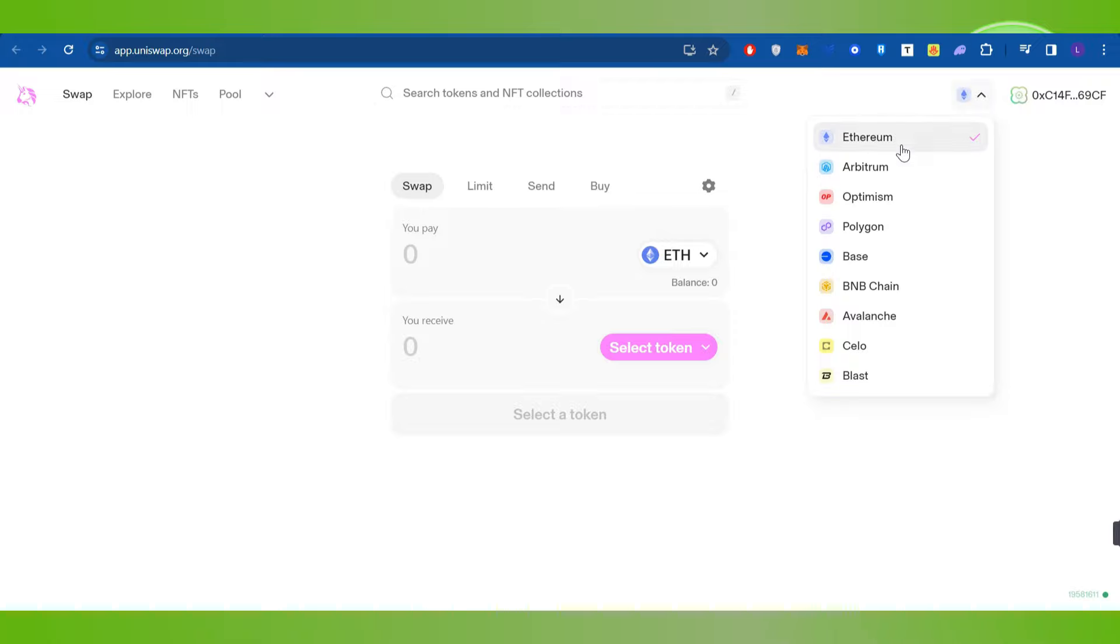But if you want to change it, then you can click on this drop arrow button and after that you can choose any of the networks that is available over here.